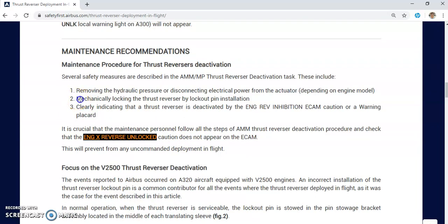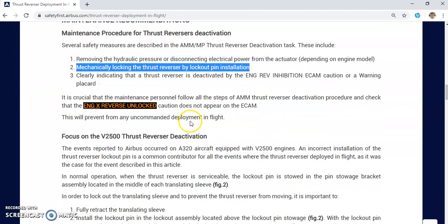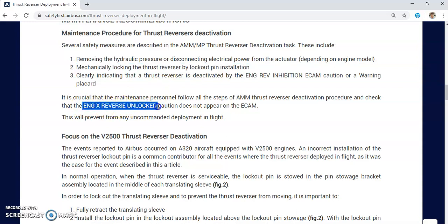Today's lecture focuses on mechanically locking the thrust reverser by lockout pin installation and the mistakes that can occur. If the thrust reverser is not properly deactivated and the translating sleeve is not correctly engaged, you will have the message 'Engine Reverse Unlocked.' It is crucial that maintenance personnel follow all steps of the MM thrust reverser deactivation procedure and check that the engine reverse unlock caution does not appear on the ECAM. This caution is a no-dispatch, no-go item.